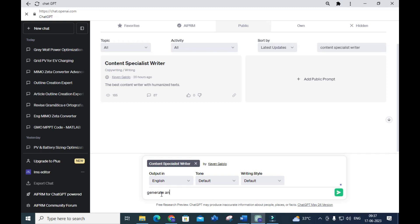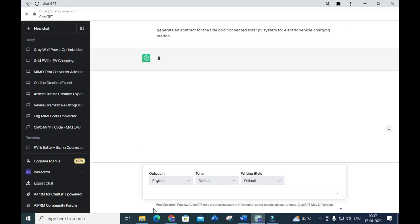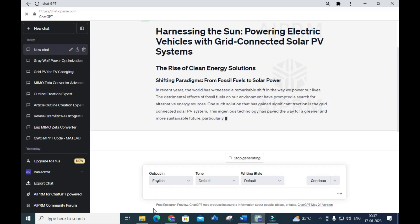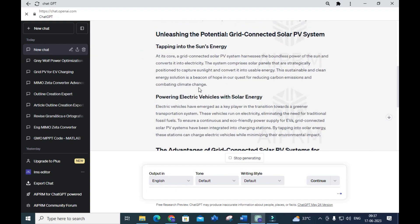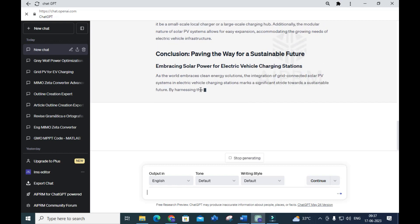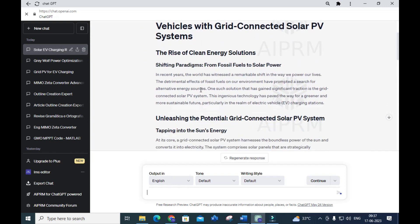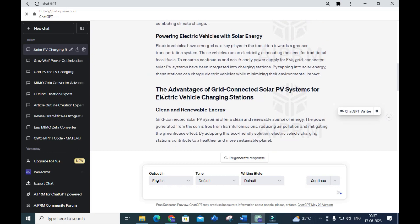I am going to give the prompt: 'Generate an abstract for the title: Grid Connected Solar PV System for Electric Vehicle Charging Station.' Click Enter and see how it generates a brief, human-written content for that particular topic. You will get a detailed content for that topic — you don't even need to write the abstract yourself.